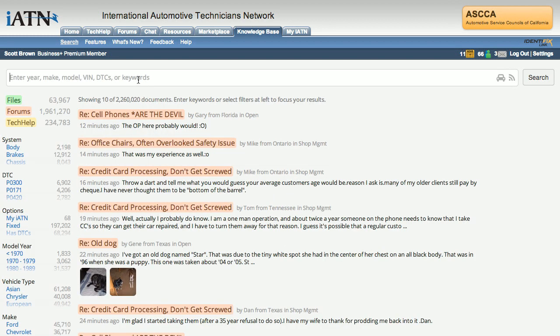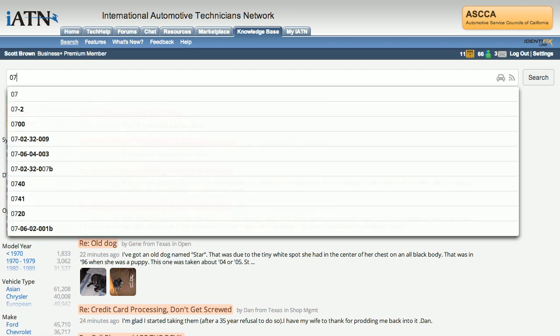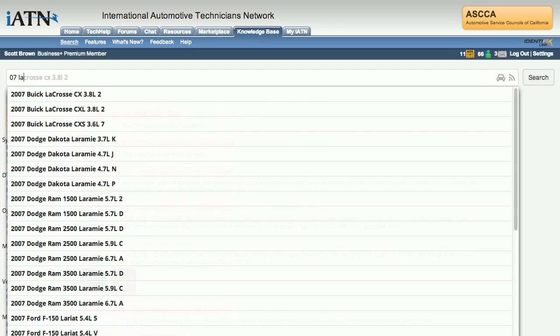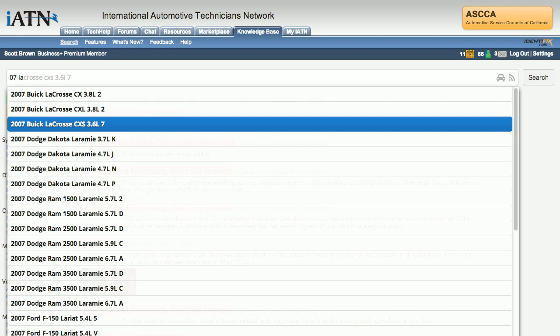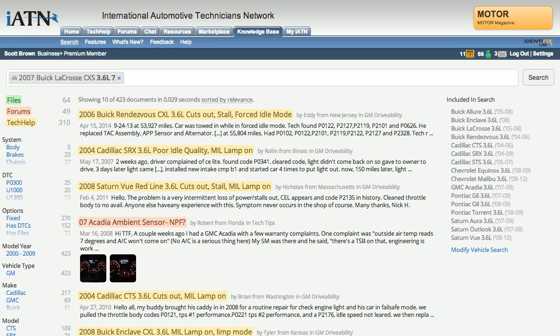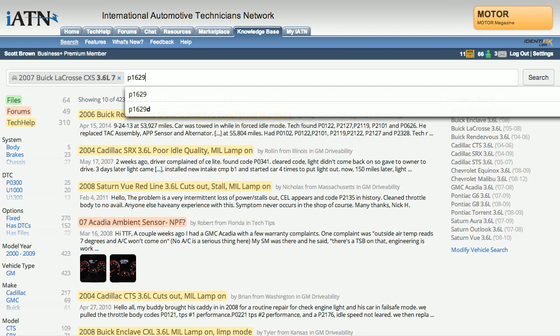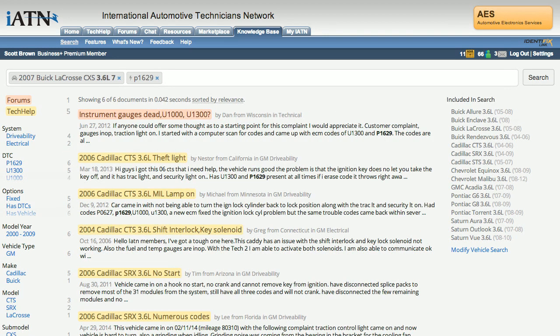Moving on to another vehicle: I have a 2007 Buick LaCrosse, so I'll just type in 'LaCrosse'. It is the 3.6 liter VIN 7, and I have a DTC P1629. Now I have a short list of possibilities.